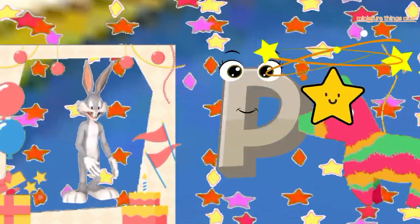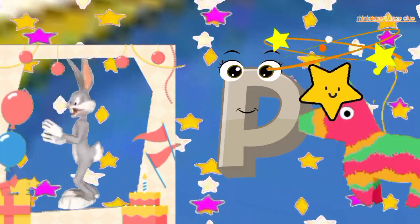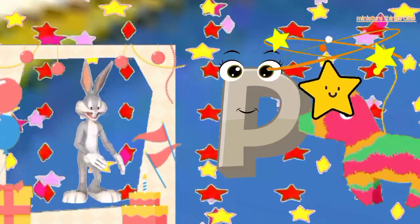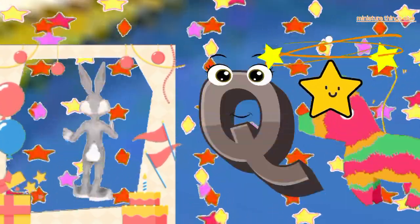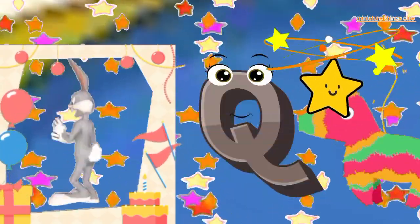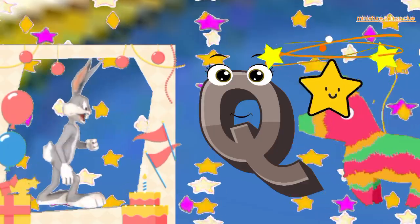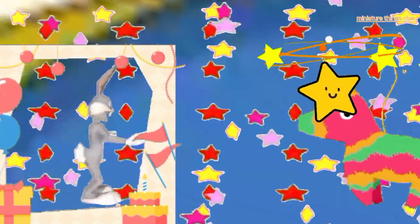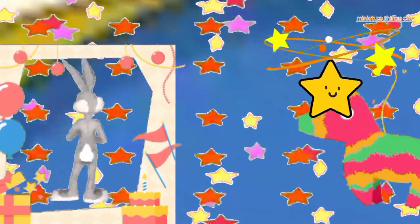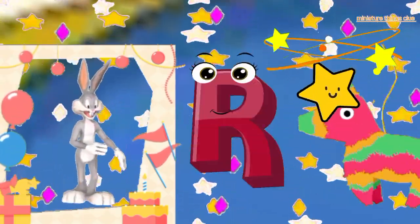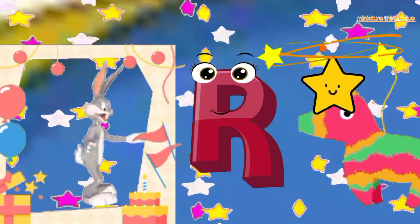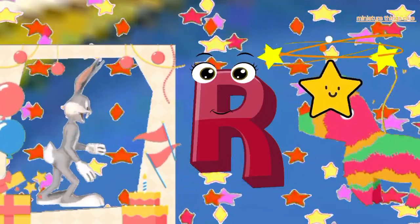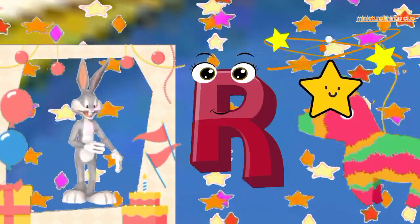B, C, D, E, F, G, H, I, J, K, L, M, N, O, P, Q, R, S, T, U, V, W, X, Y, and Z. Now I know my ABC, next time won't you sing with me.